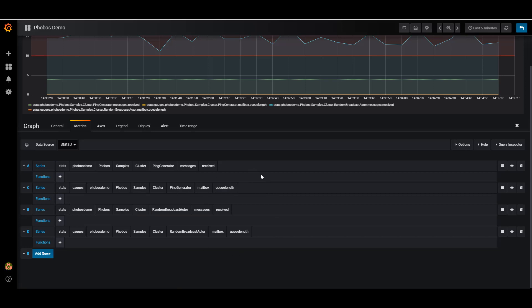And so this is how Phobos denormalizes metrics by default. We record metrics across the entire cluster, but also for each individual node in the cluster, and record metrics for each individual actor instance, as well as all actors of a given type.